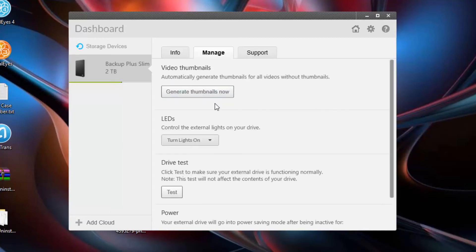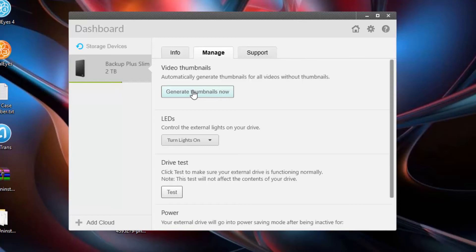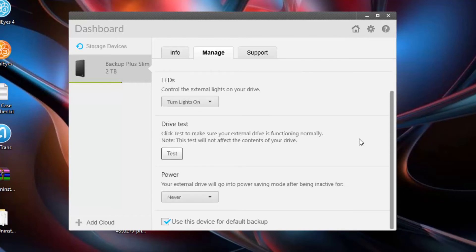Under the Manage tab, I feel like the most important feature is the drive test. This just makes sure that your device is working properly, but if it's not, you can always return it if it's under warranty, or you can get a new one. You can also generate thumbnails for your videos. I don't feel like that's too important, but if you're interested, go right ahead. You can also manage your LED lights on the drive itself. There might be a small reason why you'd want to do that. I don't really know for sure yet, but there's this option there for you in case you want to do so.